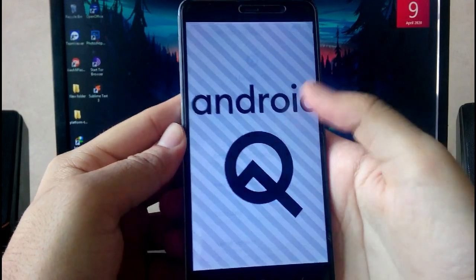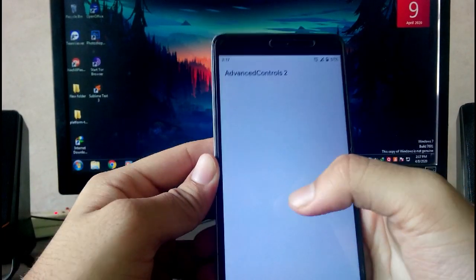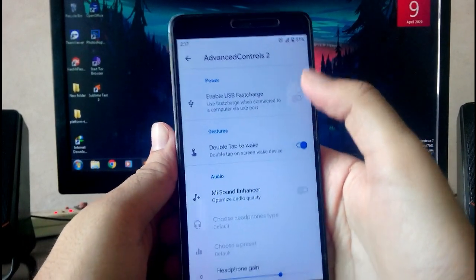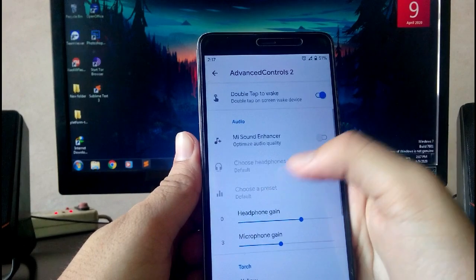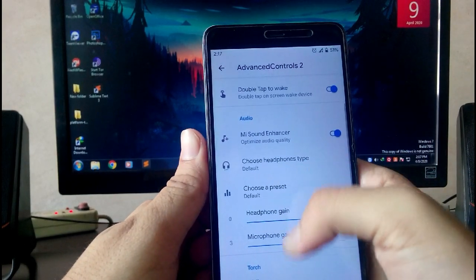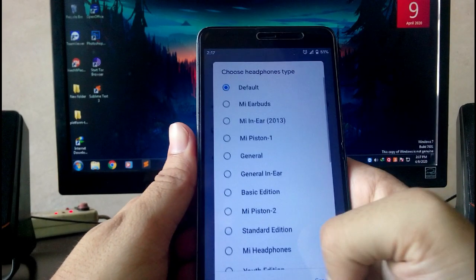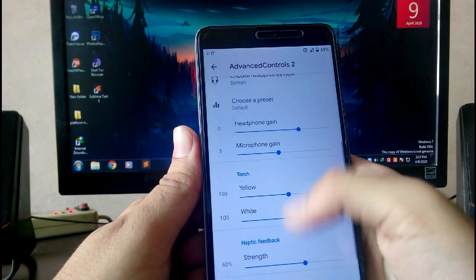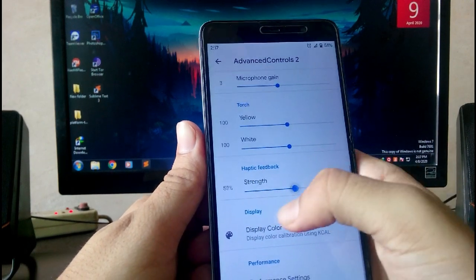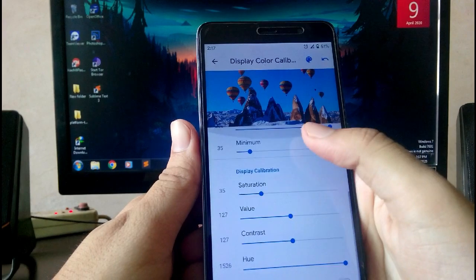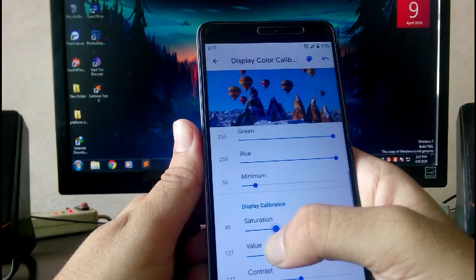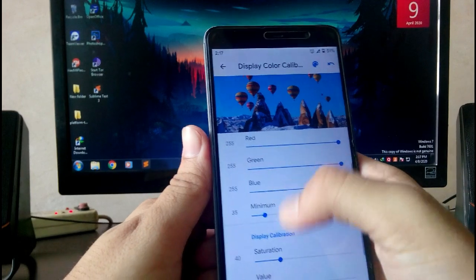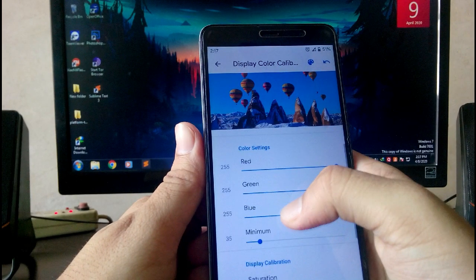Let me show you some features in the settings. First of all, the advanced controls, which are typical MIUI features. The Mi Sound enhances and optimizes your audio quality and you can choose the headphones type. The haptic feedback increases or decreases the strength of the vibration. Next, the display color calibration calibrates the display color. You can increase or decrease the saturation, the value, the contrast, red, blue and green colors. You can do a whole lot of customizations here.